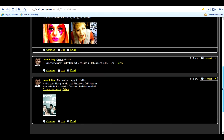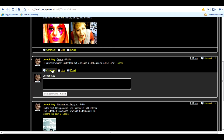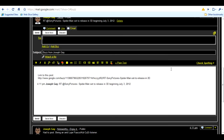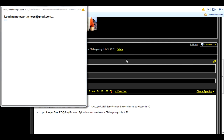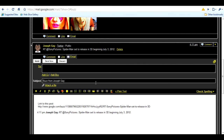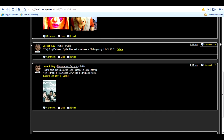On the actual posts, you can like, unlike, comment, or email it to a friend — it'll automatically set up an email for you. You can also email a link, or mute a post, which basically just makes it disappear.